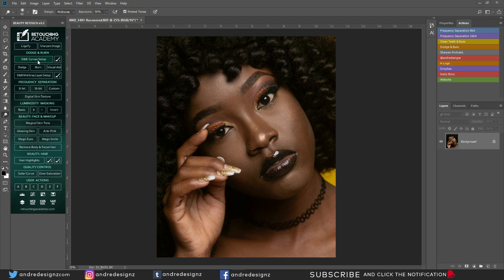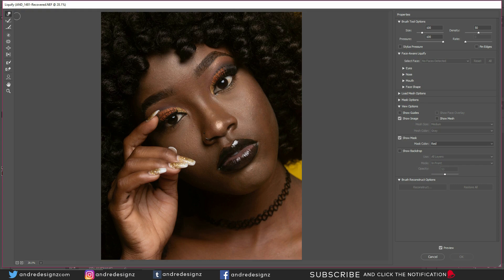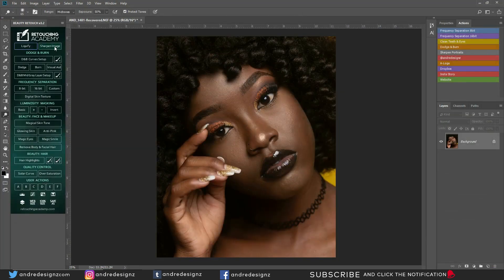So the first button on the panel is Liquify, and we all know what Liquify is used for. When you hit the Liquify option, it pulls up the Liquify page and you can make adjustments to your model's face, nose, eyes, lips, ears — anything you'd like to adjust. So I'm just going over what the tools actually display, and that's basically it.